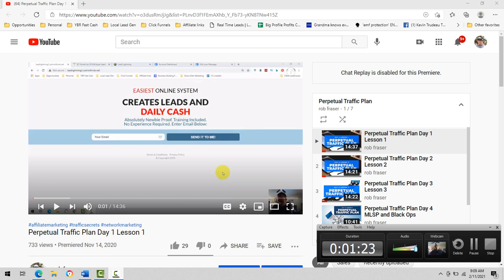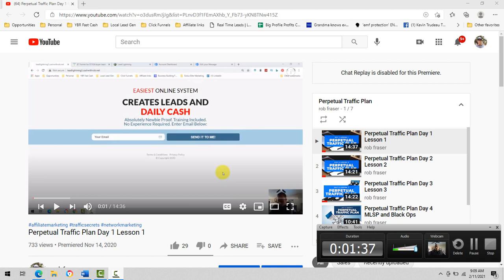The whole point of clicks and content is to build your list of connections, simply networking with other affiliate and network marketers, or just customers who are interested in whatever you're an affiliate for. All of that being said, I have a seven day series here.